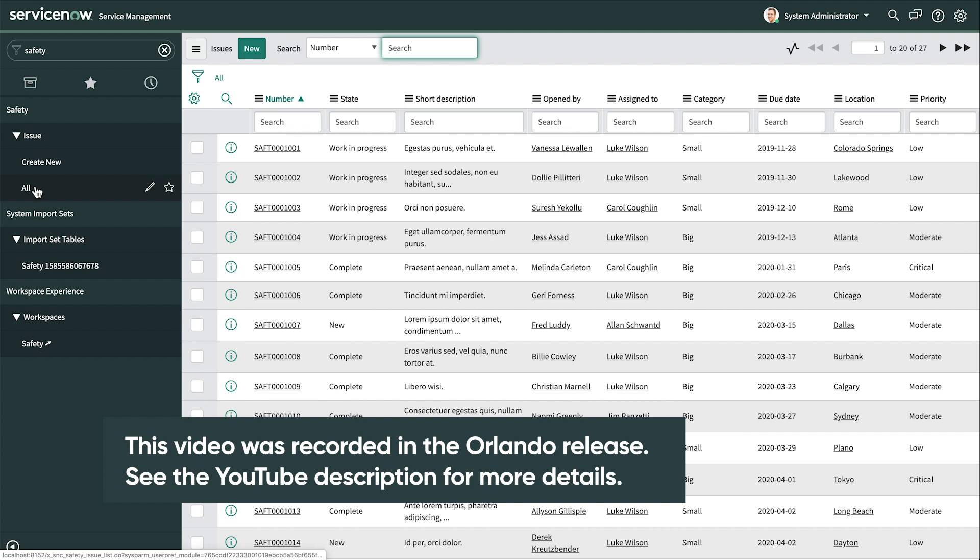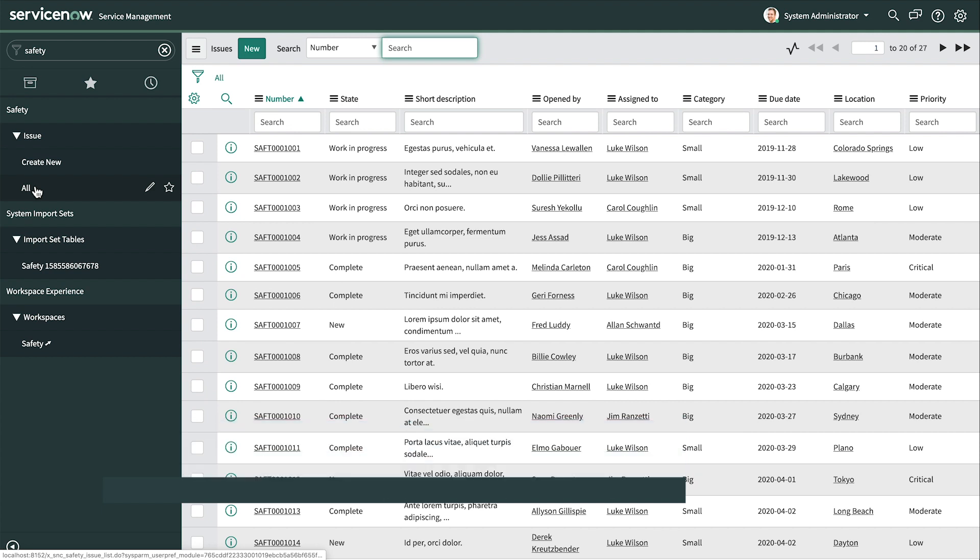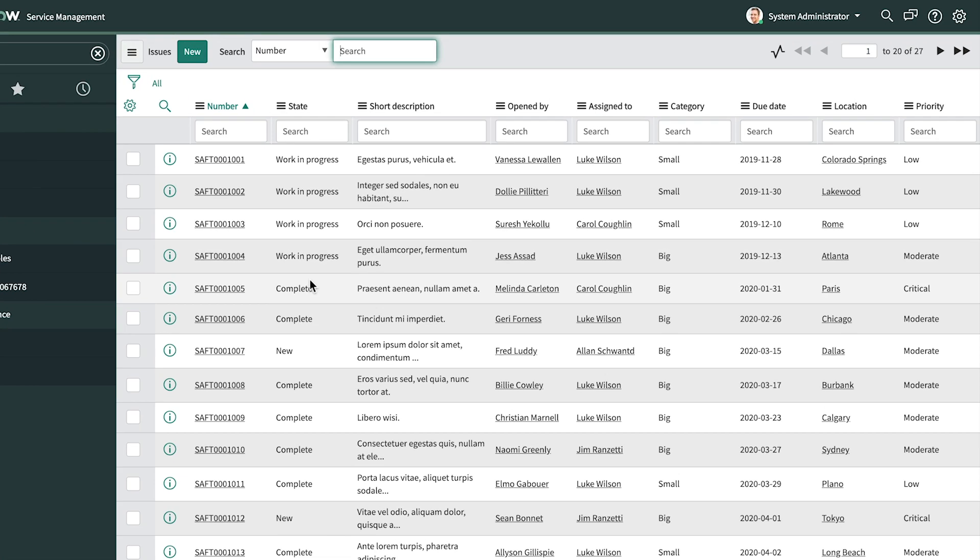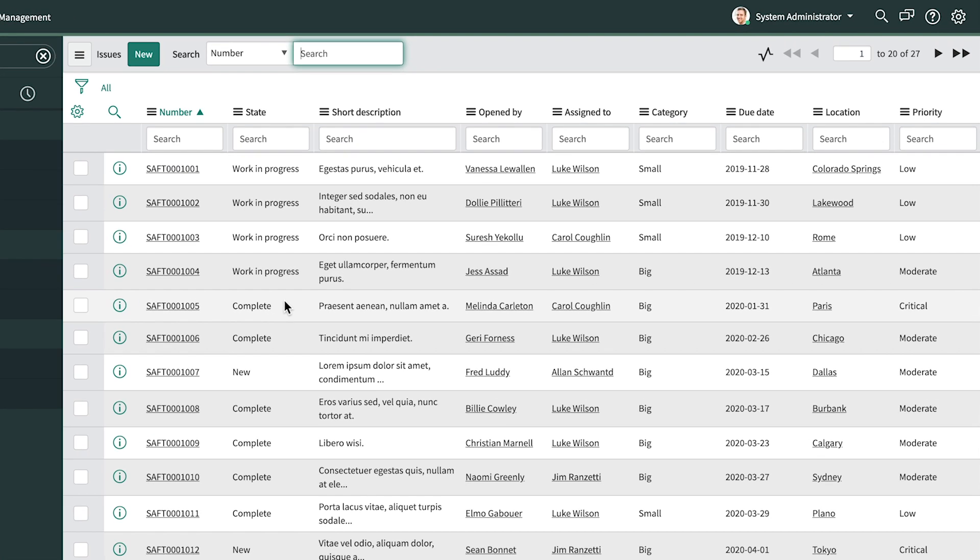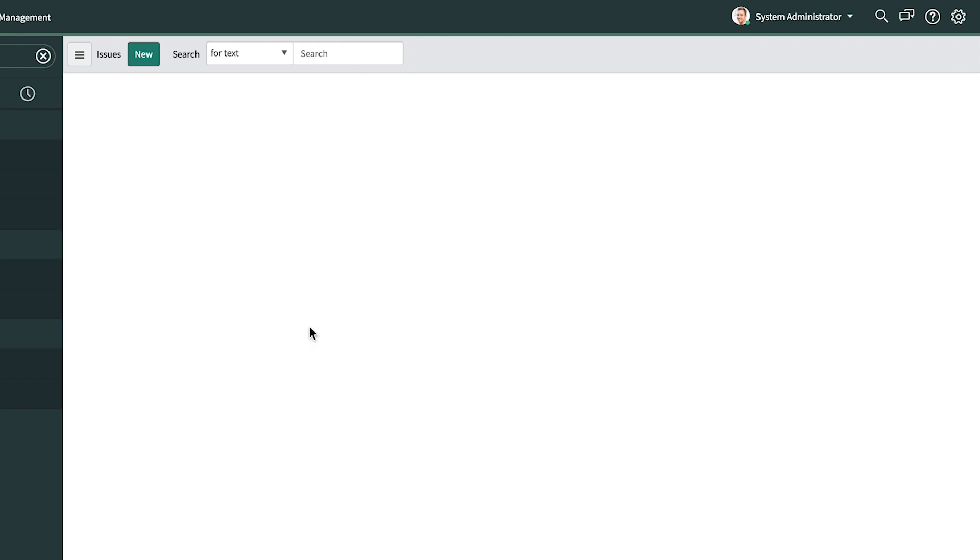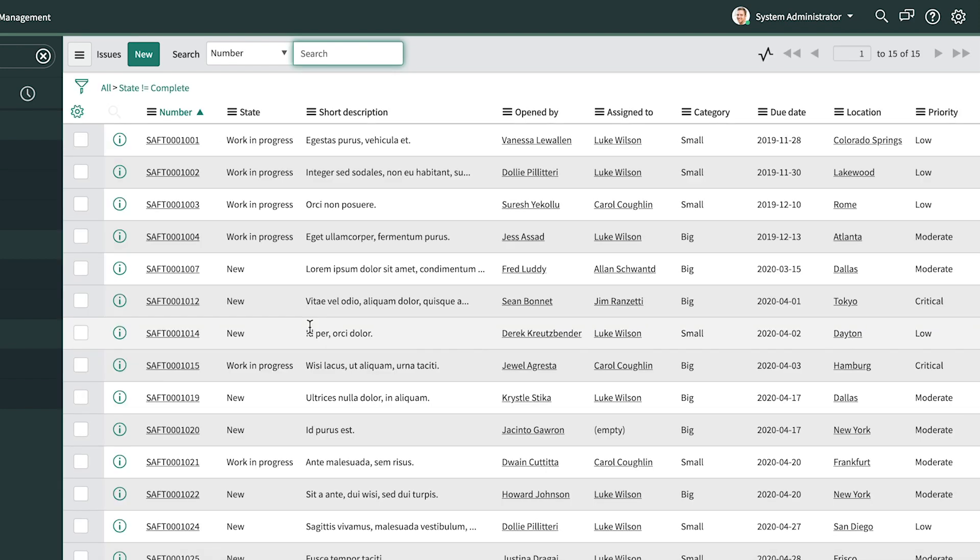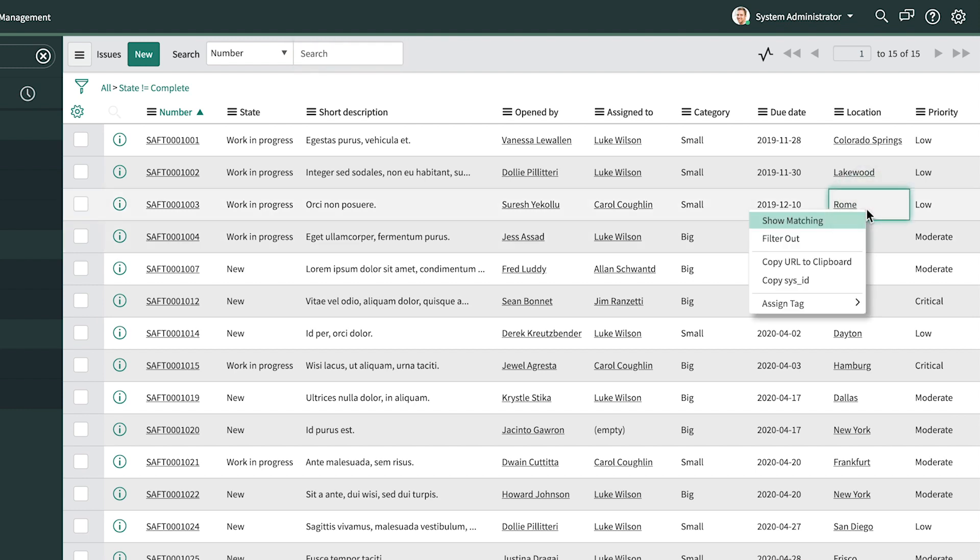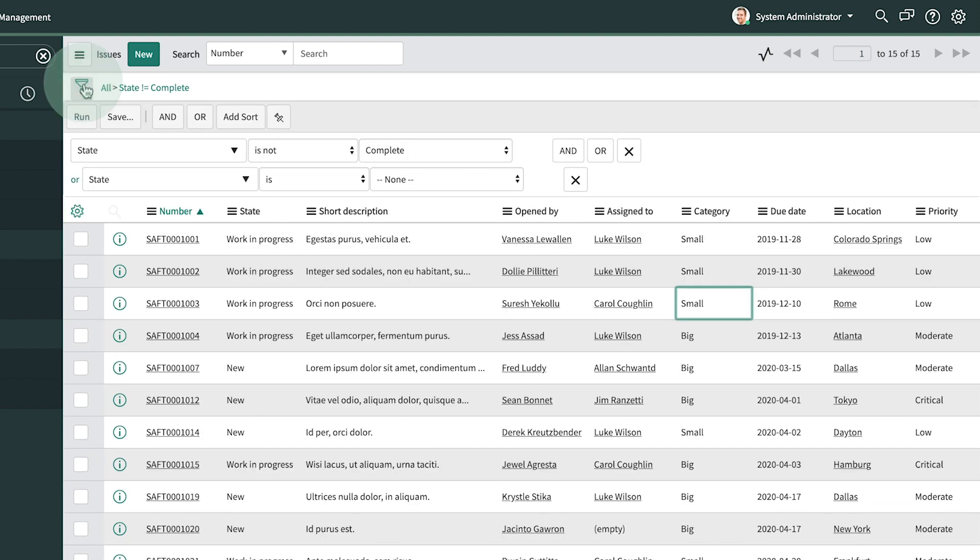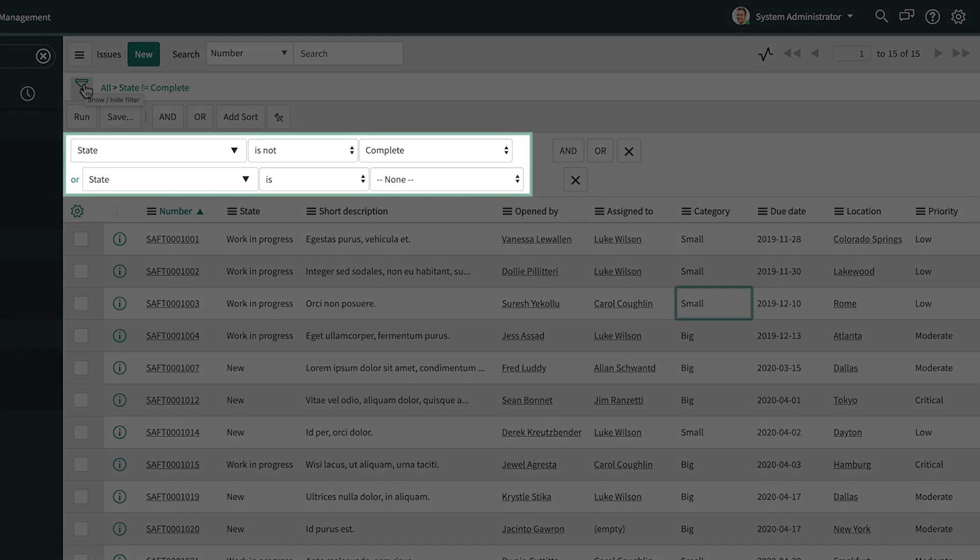We start by creating a quick filter to display only the issues we want to report on. In this case, we want to exclude issues that are complete, so we find one whose state is complete, right-click it, and select Filter Out. We can add other quick filters by right-clicking a value in any field and selecting Filter Out or Show Matching, or we can use the Filter tool to provide a set of conditions. But for now, we'll just use this simple filter where the state is not complete.